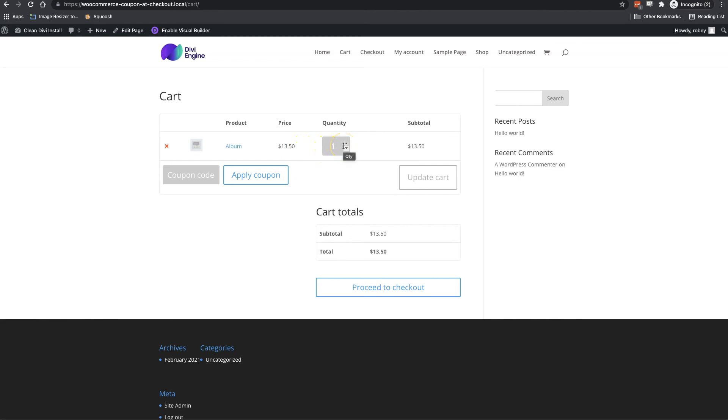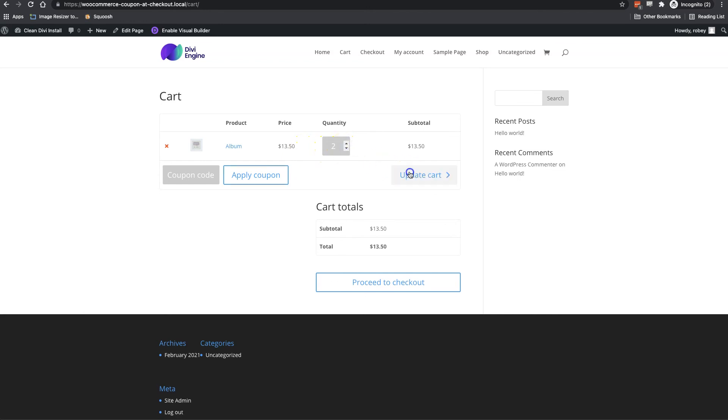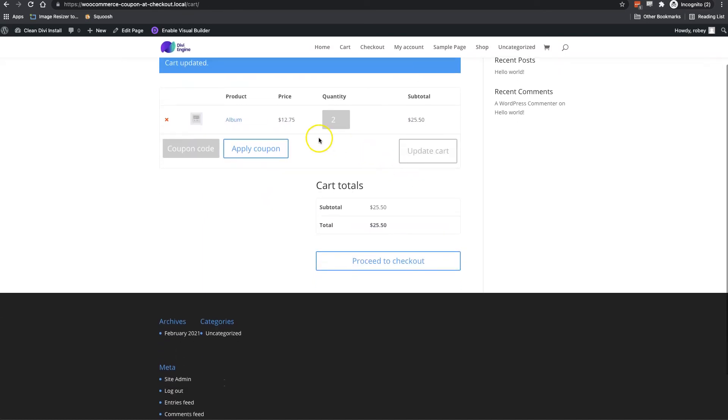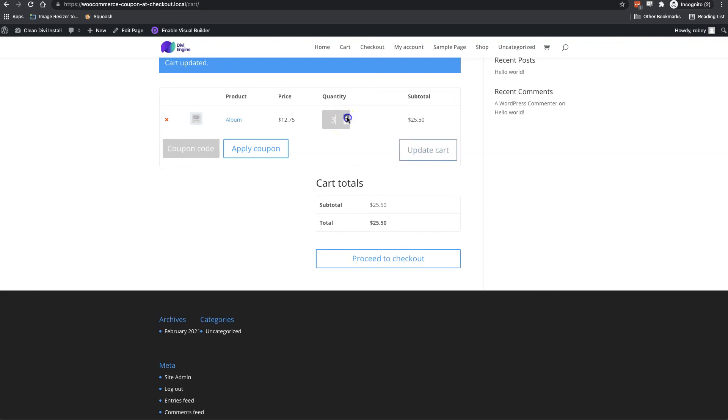Now let's see what happens when we go to two items, update the quantity to two. And now we can see what should be $30 is only $25.50. So even more of a discount was taken, we've got that 15% taken off.